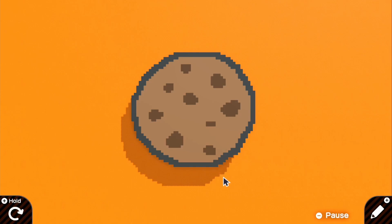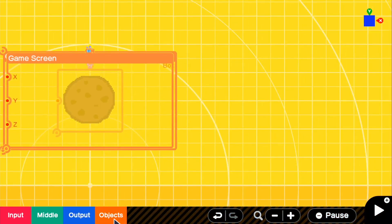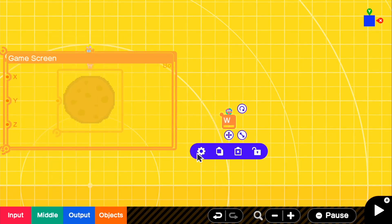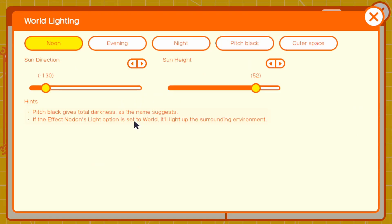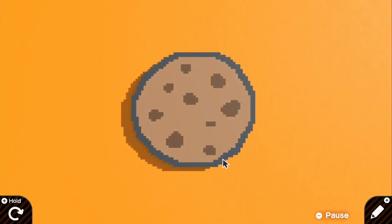You guys are up to decide if you want to remove this shadow, but personally I'm going to remove it because I want it to be really contrasting between the cookie itself and the background color. So I'm going to go to settings and grab our world node. We're going to go into the settings for it. For the world shape, we're just going to do none because we don't need a plane for this world. For the world lighting, the sun direction is going to stay at negative 130 and the sun height is going to be 20 — so let me move it down to 20, just like that. We have a little bit of shadow there, but I'm keeping that there just for the aesthetic.